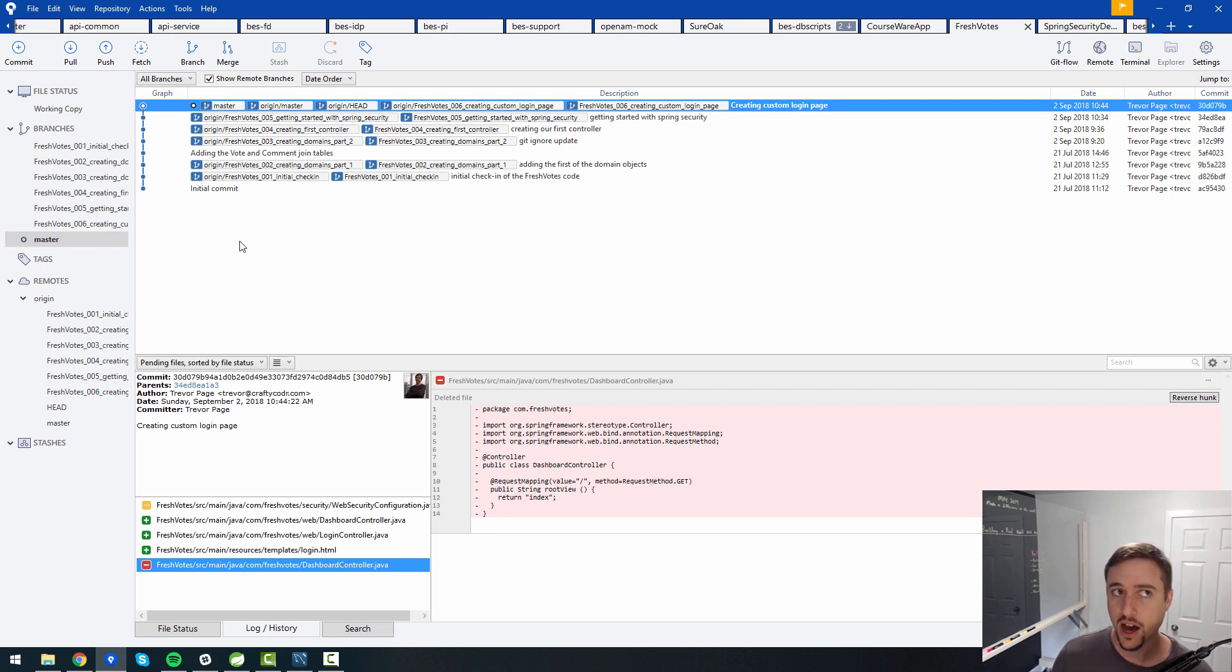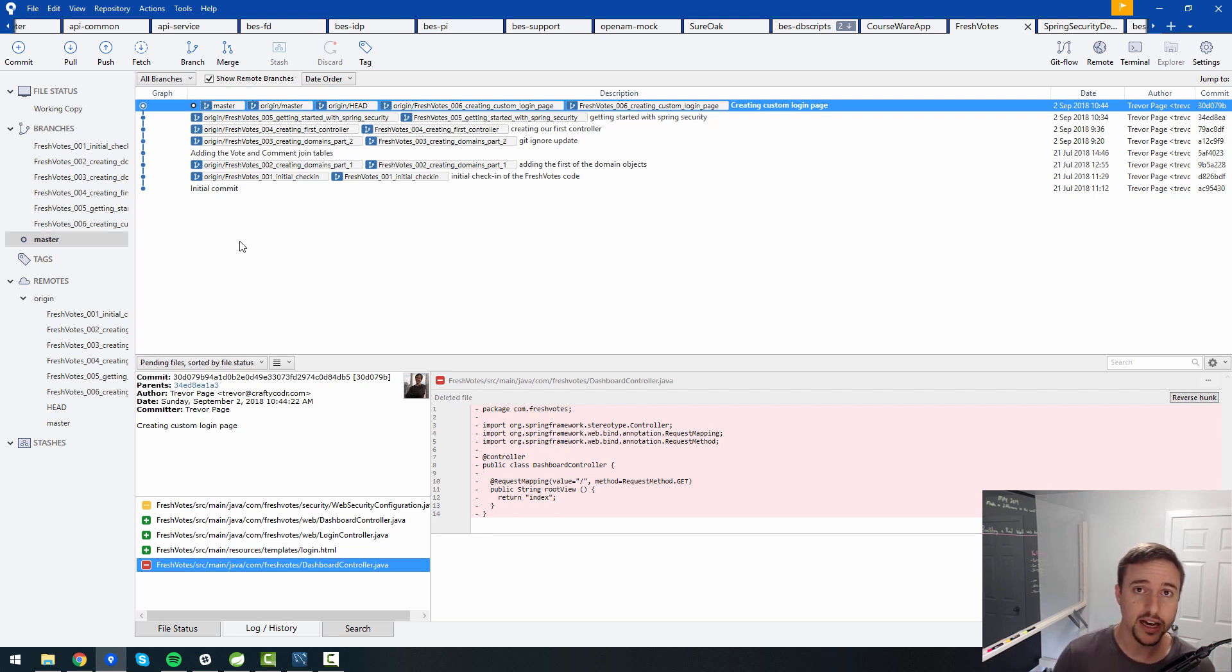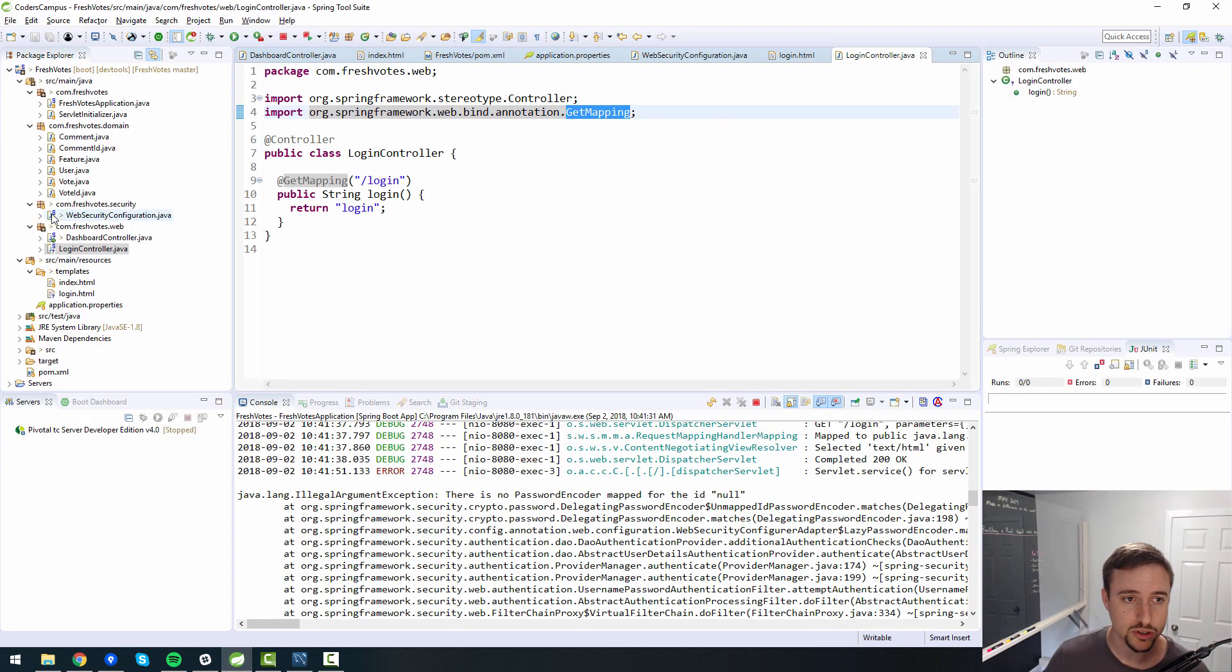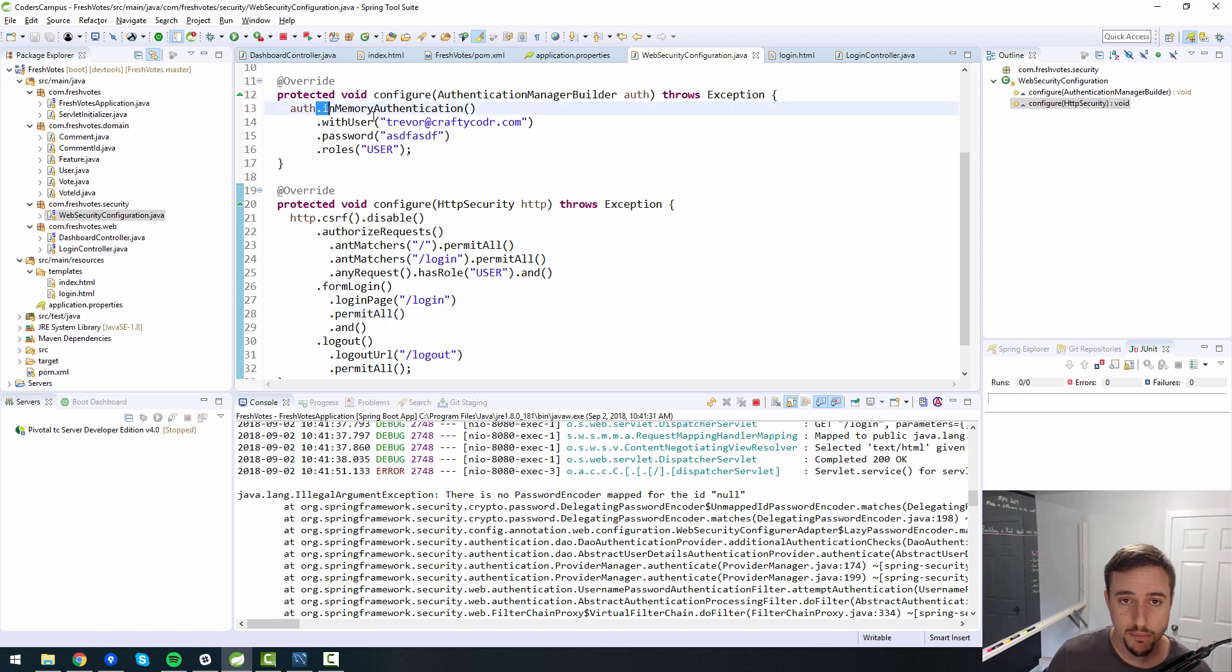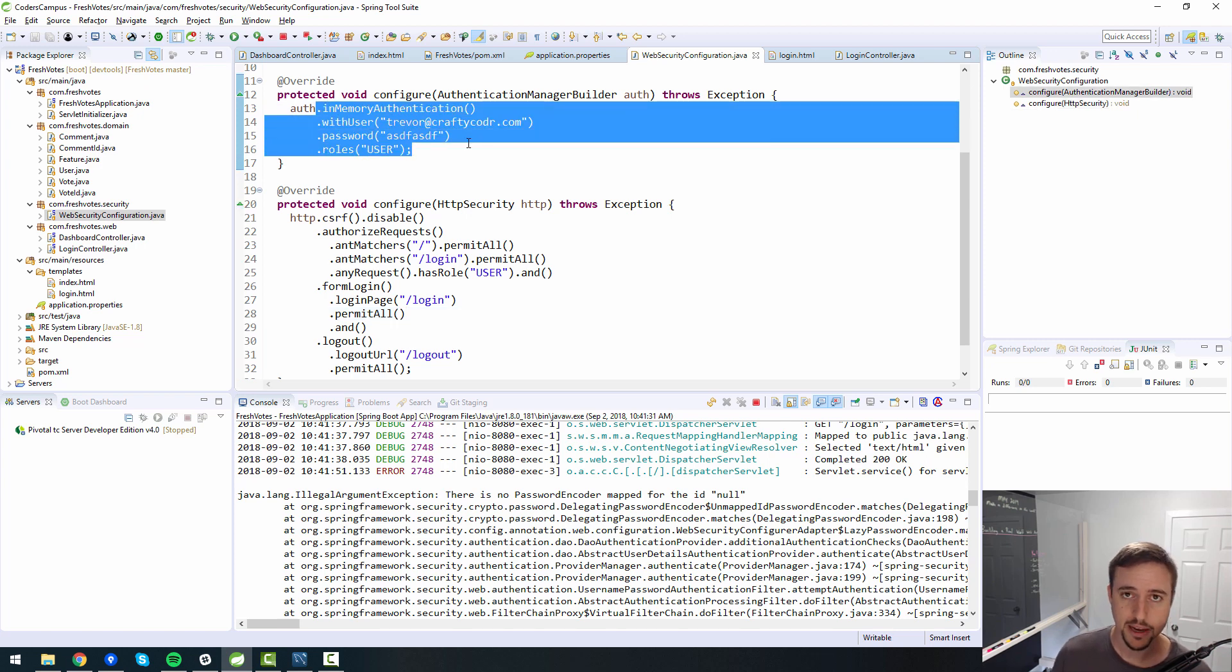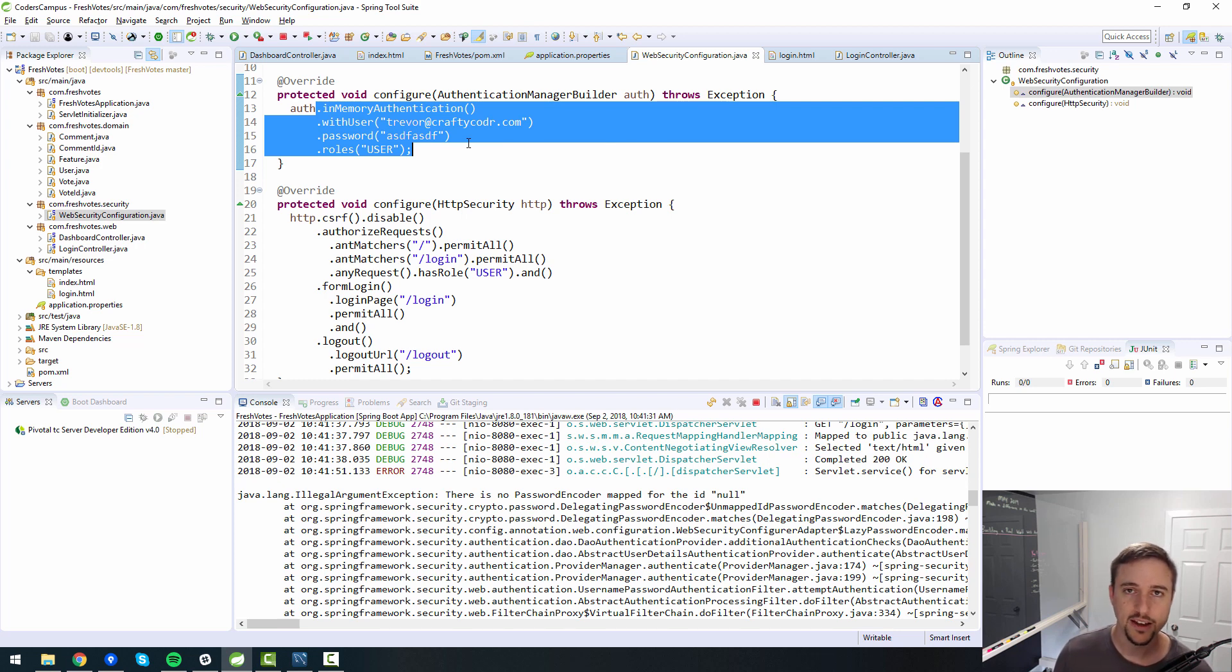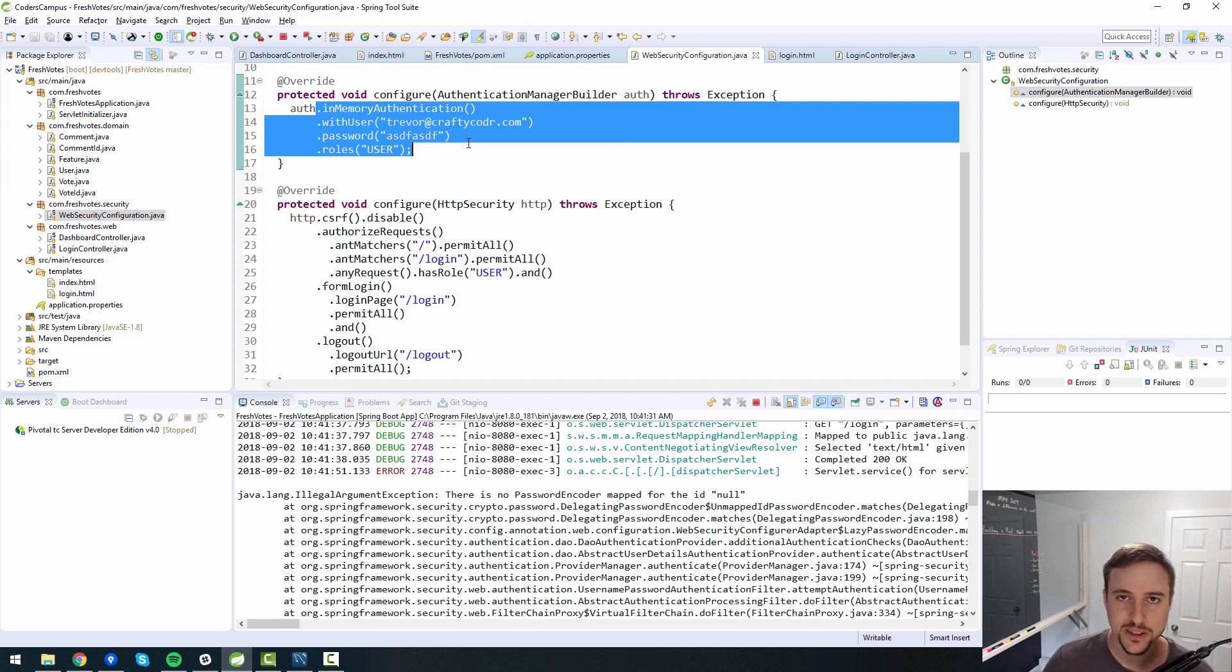And then we'll move on to creating a custom user detail service to be able to read user information from our database. Because right now we have it pointing to an in memory database, which is not good. We don't want to do that in production. We want to actually have it point to a real database. So we will also tackle that. If not in the next video, then in the one following the next video. So I look forward to seeing you there. Take care of yourself as always, happy learning and bye for now.